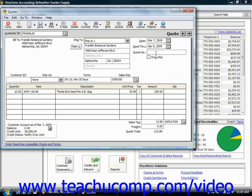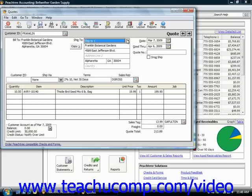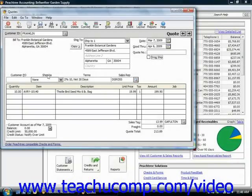The name and bill to fields will display the information for the selected customer. Note that you can change the ship to field by clicking the gray arrow next to that field and selecting a different shipping address for the customer. You can also specify a drop shipment by checking the drop ship checkbox if needed. In the customer PO field, you can enter the customer's purchase order number if applicable. You can then select the shipping method from the ship via dropdown, and also select the sales rep ID from the sales rep ID field.